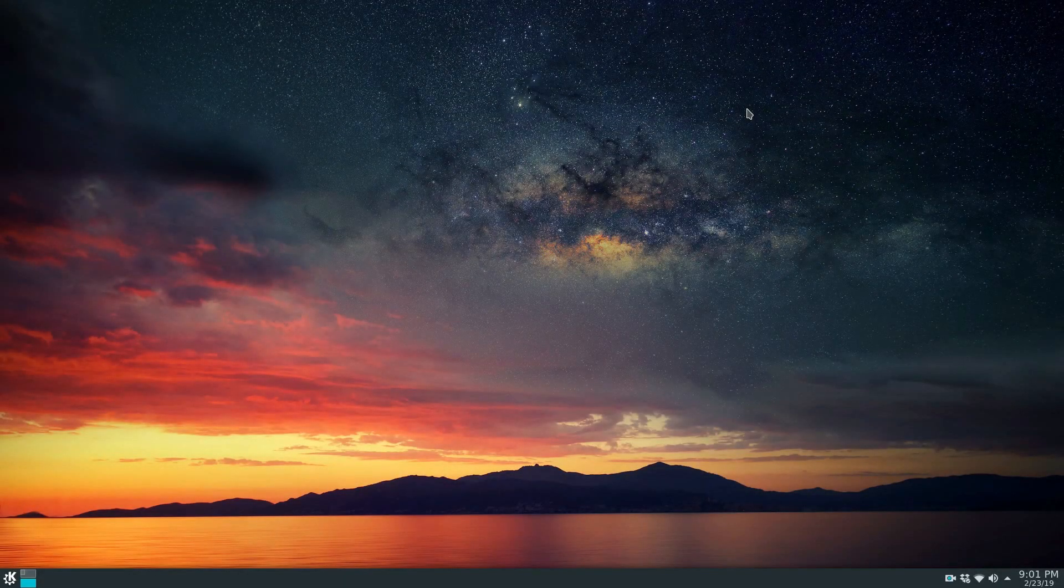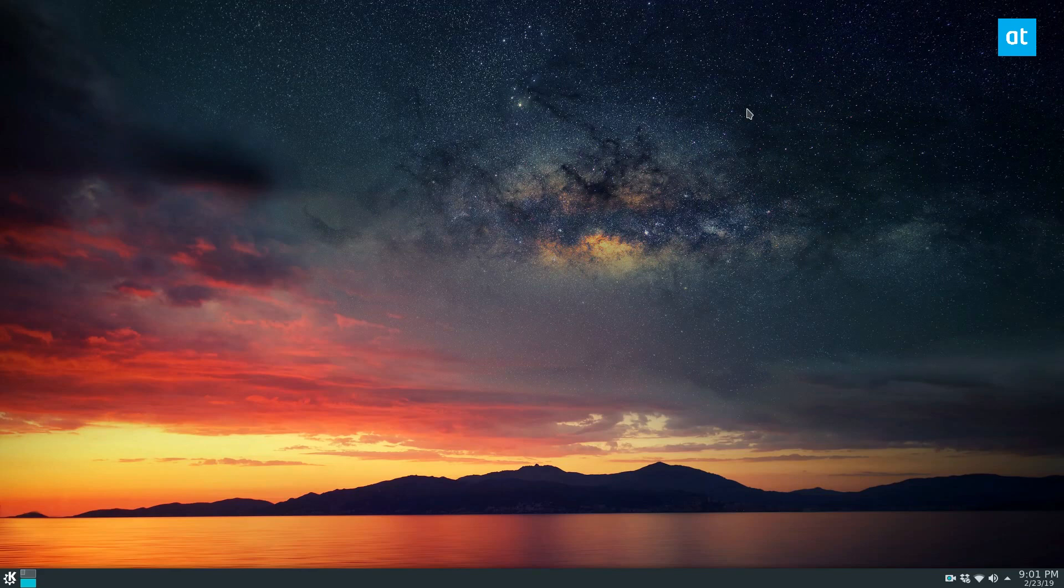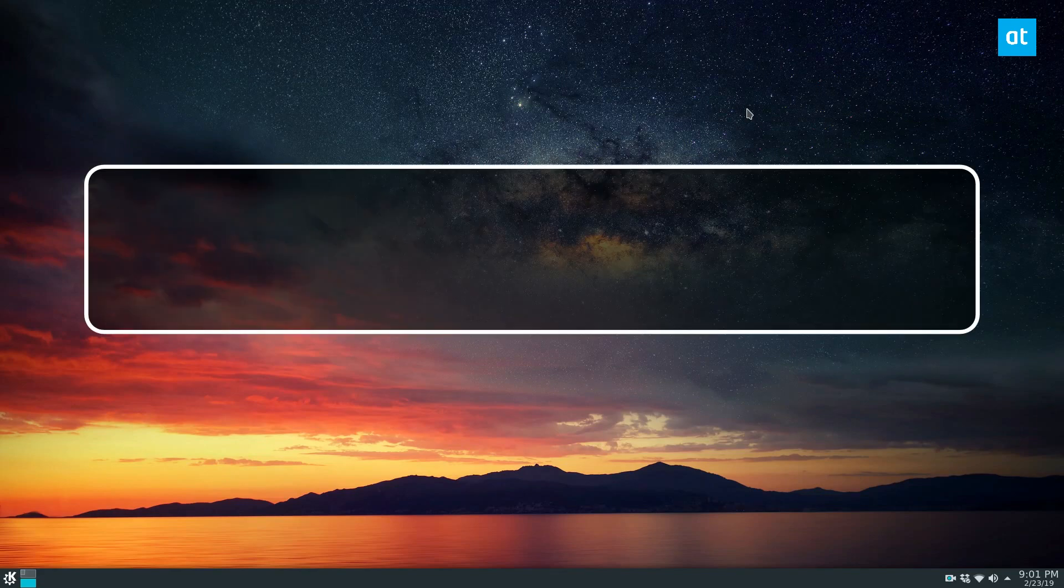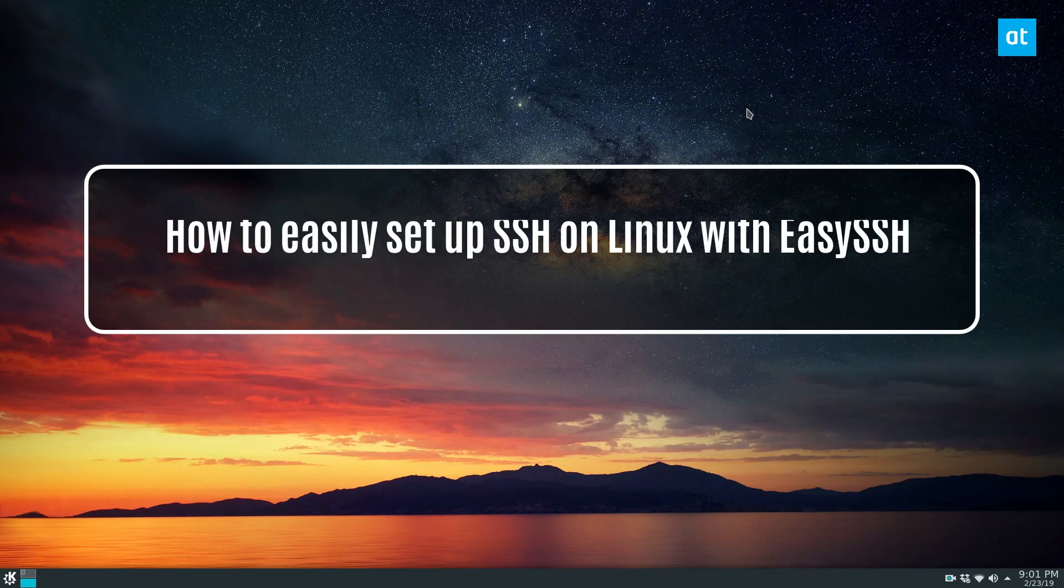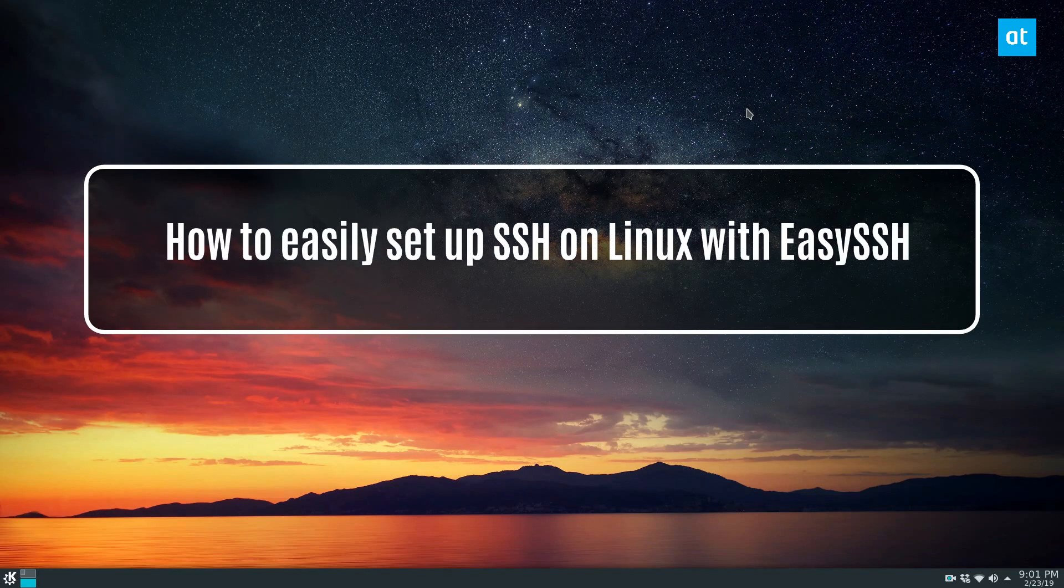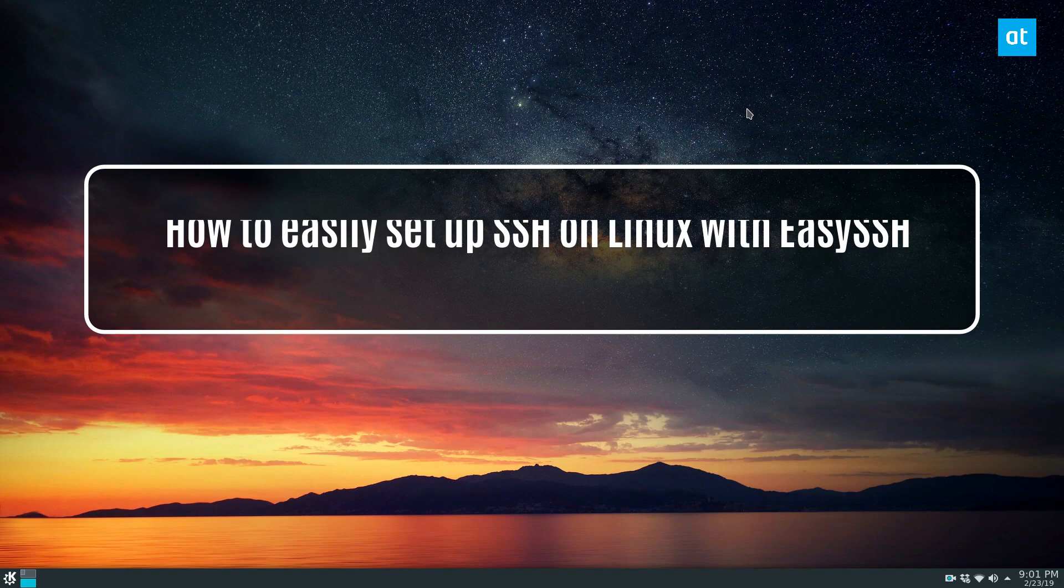Hey everybody, Derek here from Addictive Tips. In this video we will be talking about how to use the EasySSH SSH client.